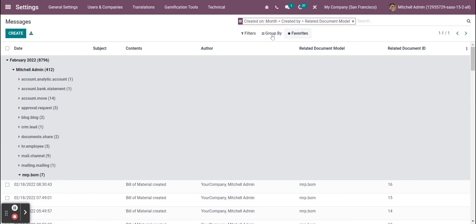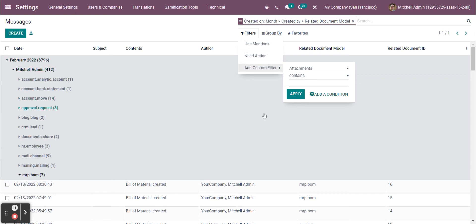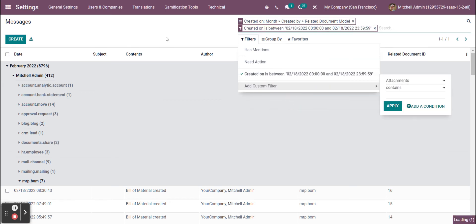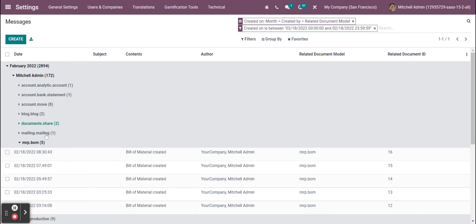On top of that, if we wanted to filter by a specific date, we could as well. Right now we're looking at all of February, but if we wanted to look at specifically the 18th, we could apply this filter and see what happened in the system today.